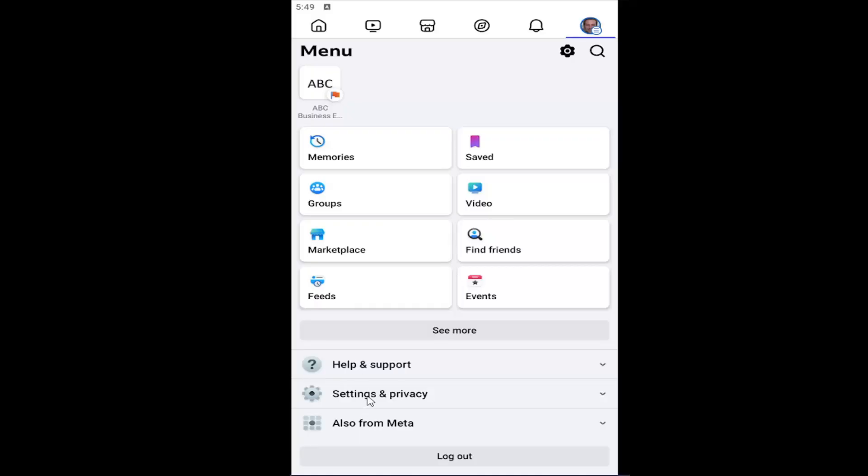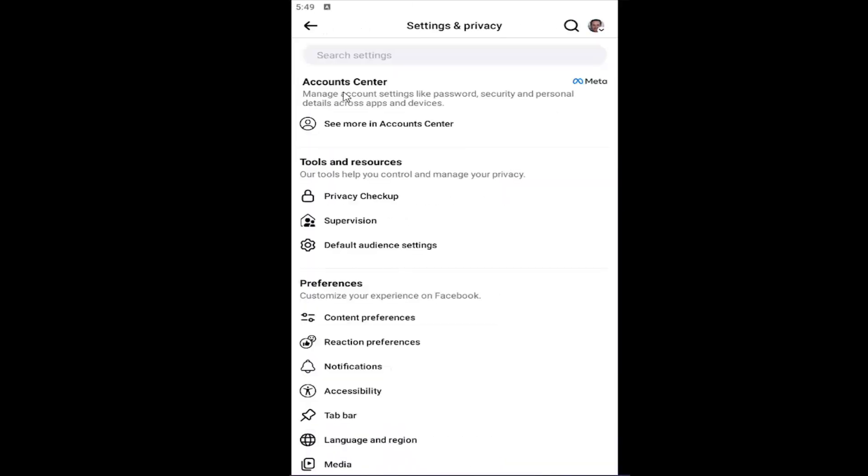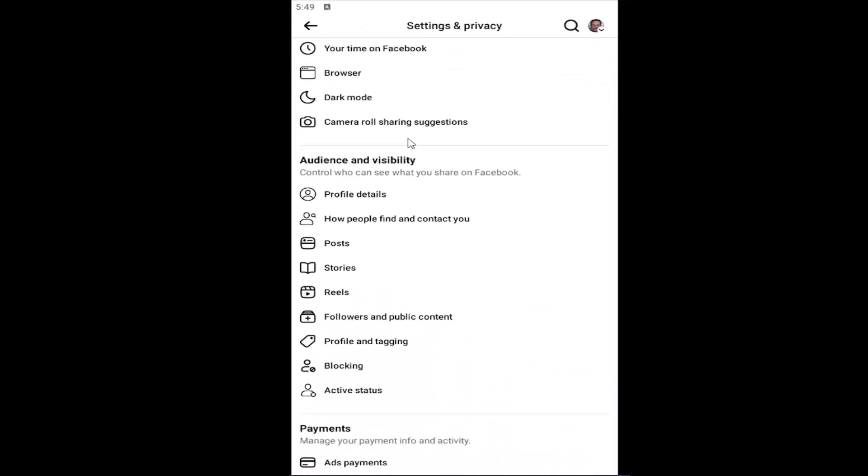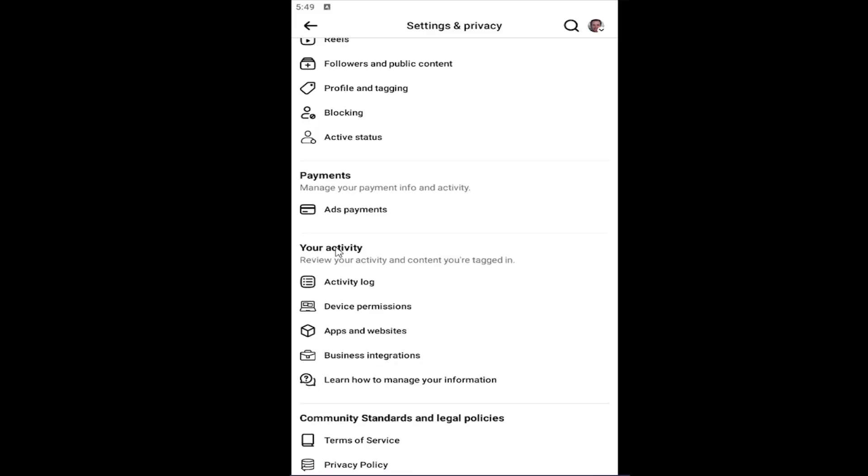And then you want to select settings and privacy. Underneath menu, select settings. And then go down underneath your activity section and select device permissions.